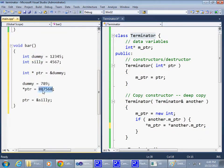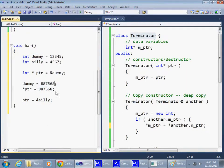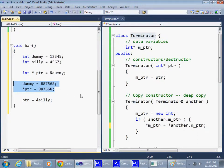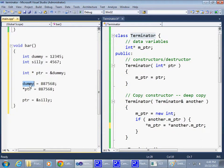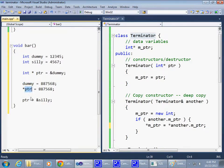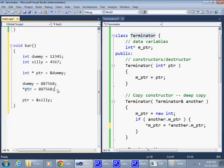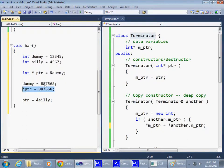So, now, basically, at this stage, these two statements do exactly the same thing. Because pointer is pointing to dummy. And using dummy directly or using dummy indirectly by dereferencing pointer is the same thing. Obviously, there's no reason to do something like that.